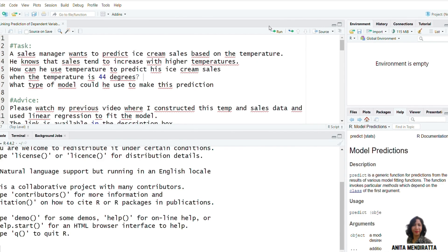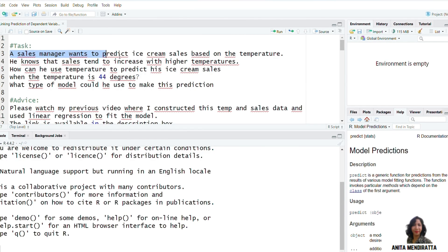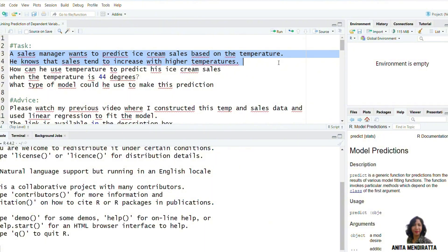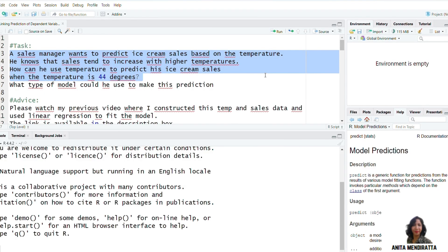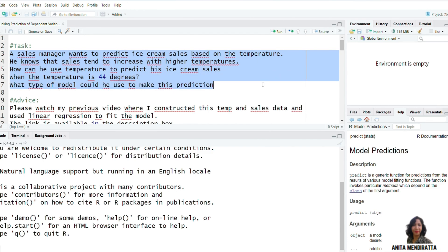Hello friends. In this video we will predict a dependent variable and we will also see how we can calculate confidence intervals around it. The task in this video is: a sales manager wants to predict ice cream sales based on temperature. He knows that sales tend to increase with higher temperature. How can he use temperature to predict his ice cream sales when the temperature is 44 degrees? What type of model could he use to make this prediction?